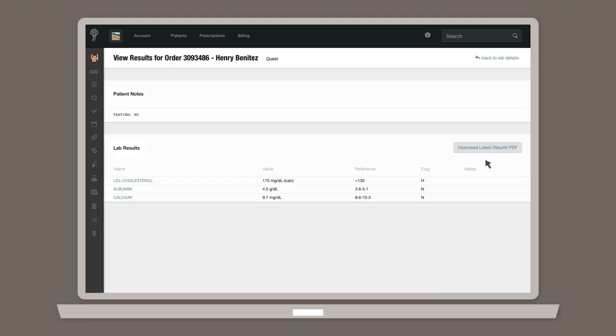And if you want to take a look at the original PDF, you can access it from the results page by clicking on Download Latest Results PDF.